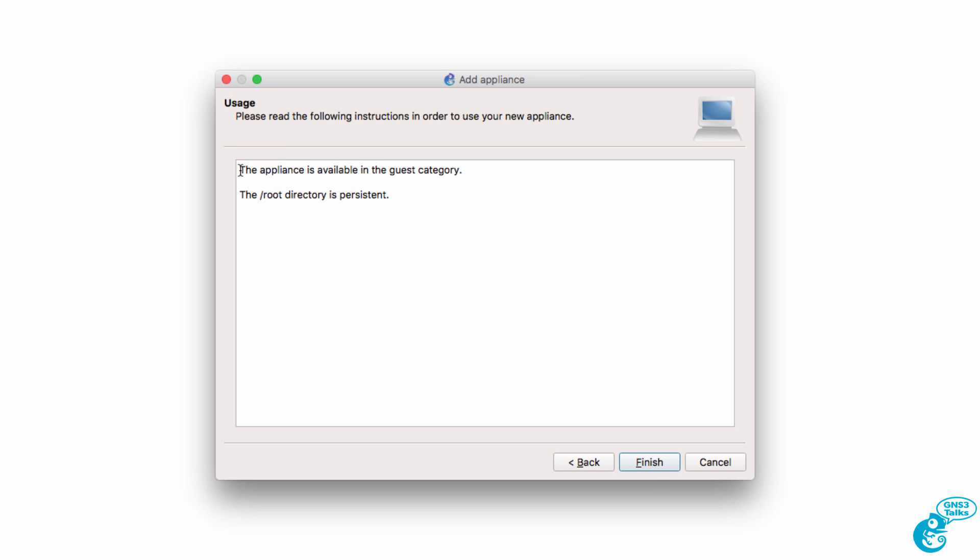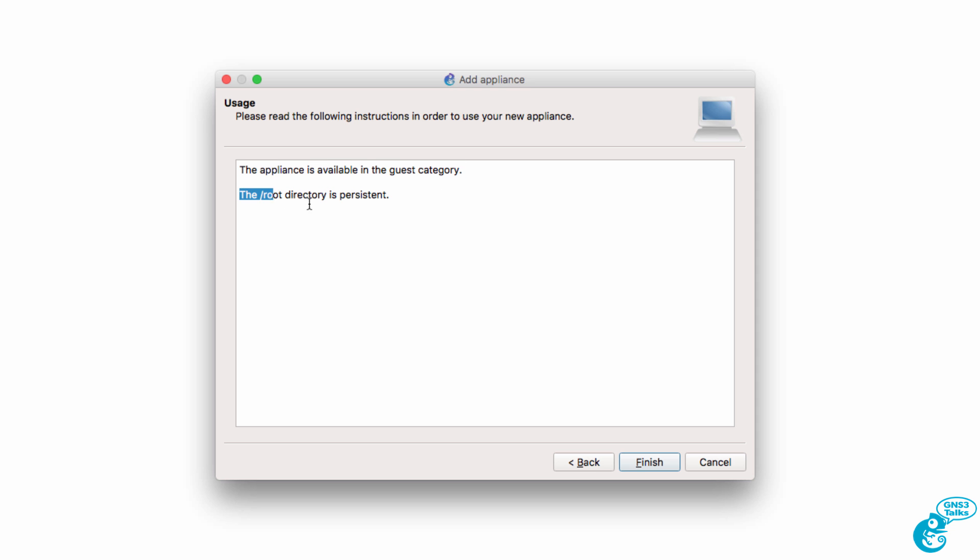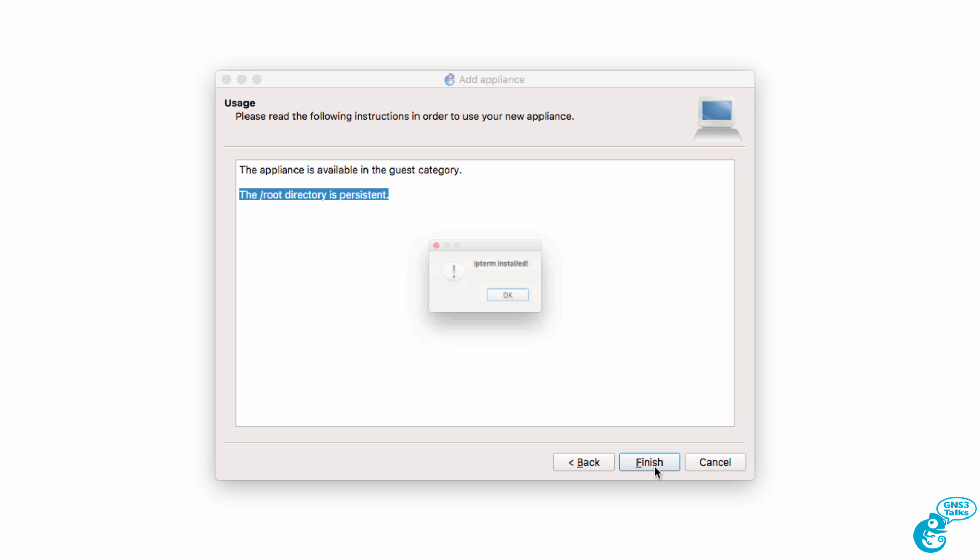We're told again that the appliance is available in the Guest category. The root directory is persistent. That's important when using Docker containers. When you spin down Docker containers or turn them off, they lose their configuration. So if you want persistent data somewhere, you need to store it in the root directory. I'm gonna click Finish, and we're told that IPterm is installed.